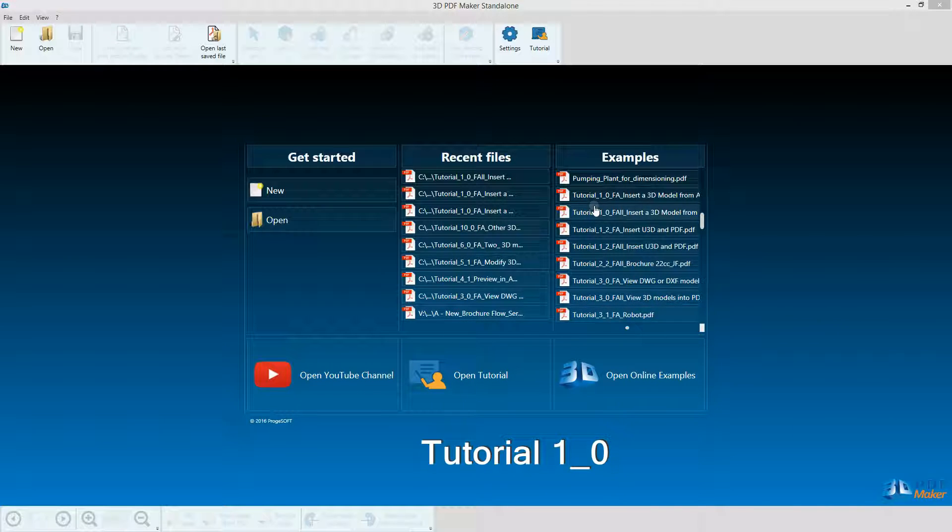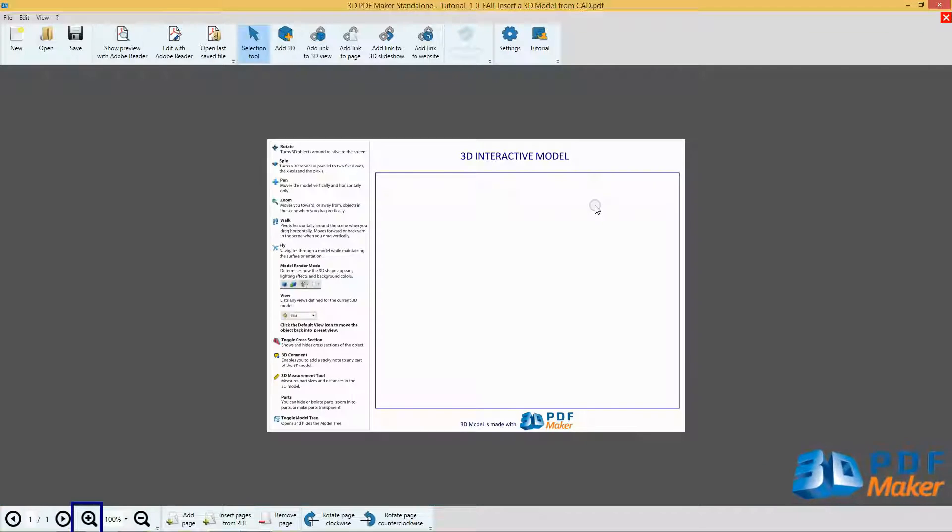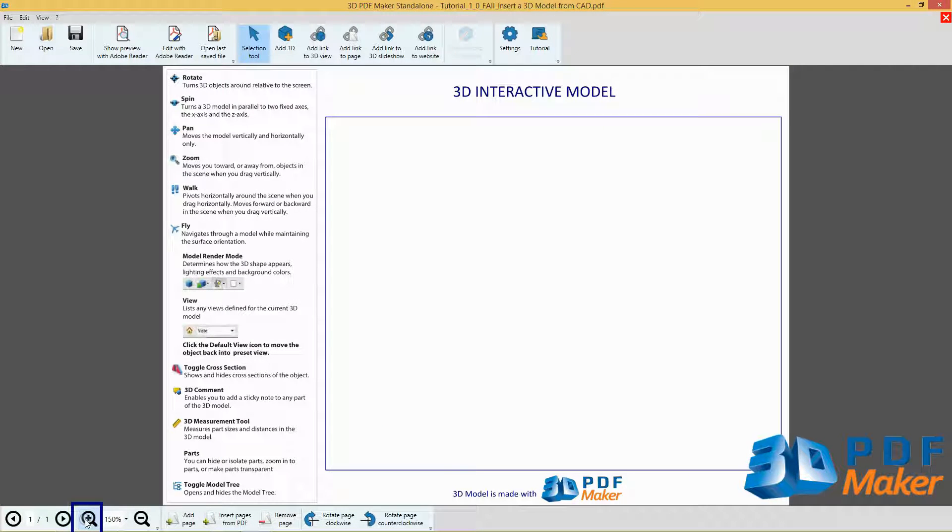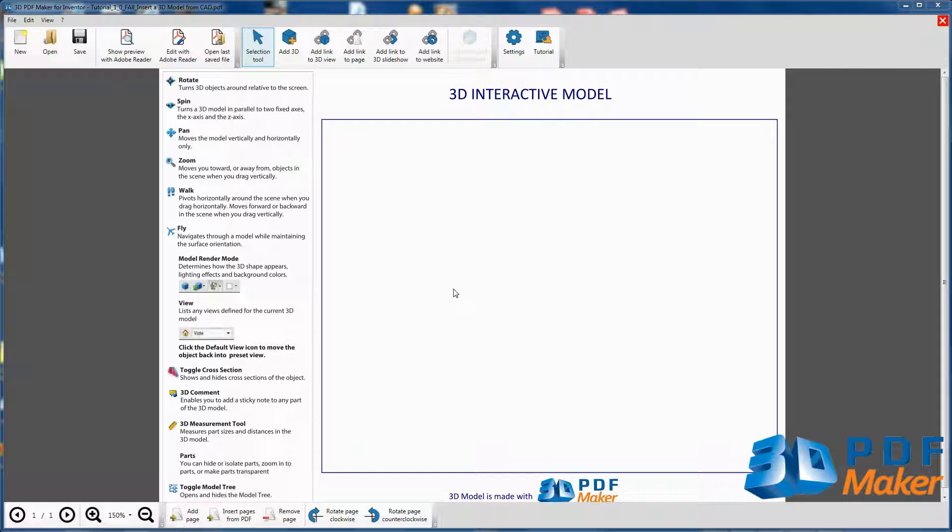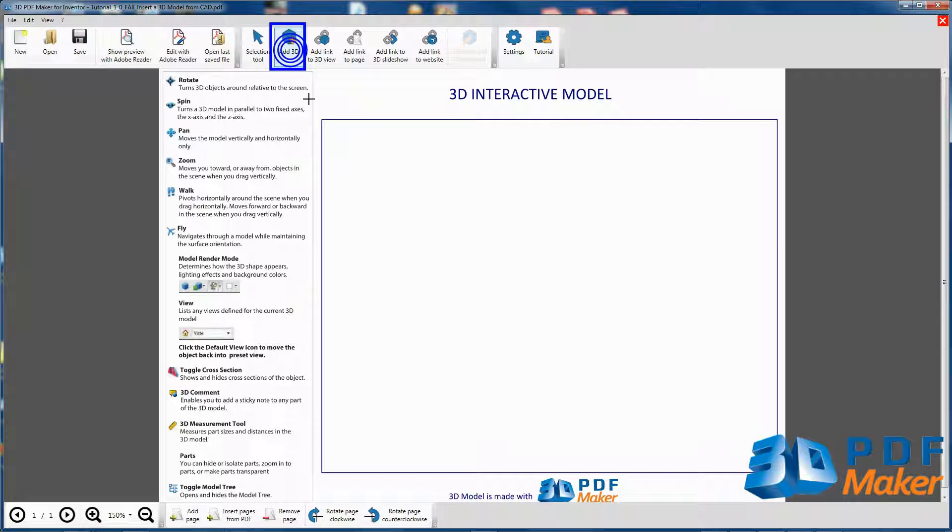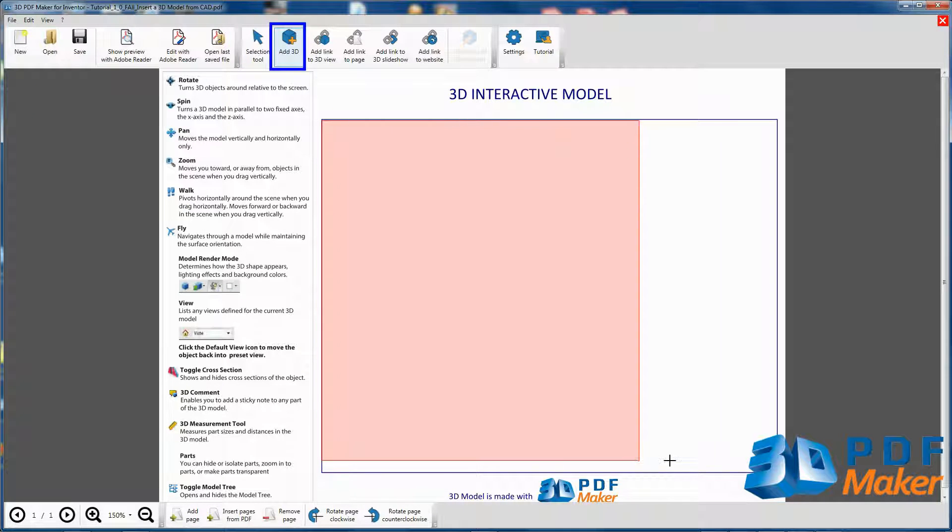Open the file Tutorial 1.0 and zoom it properly. Press Add 3D to select an area for your model insertion.